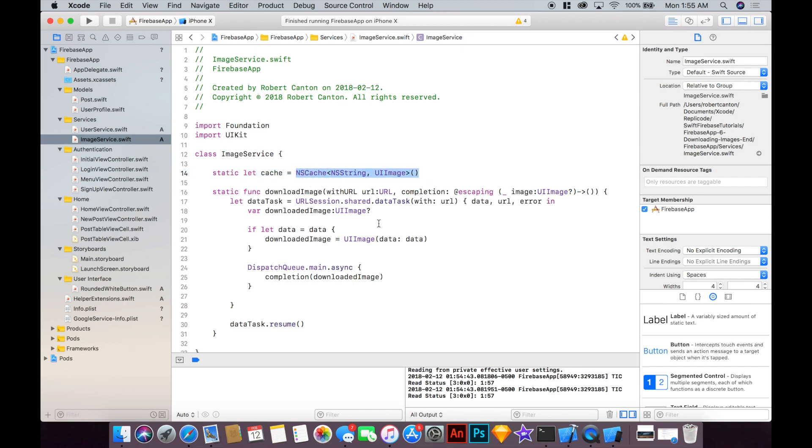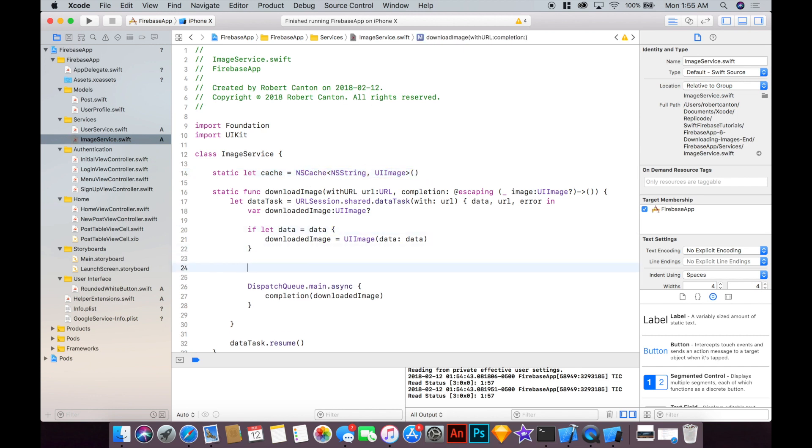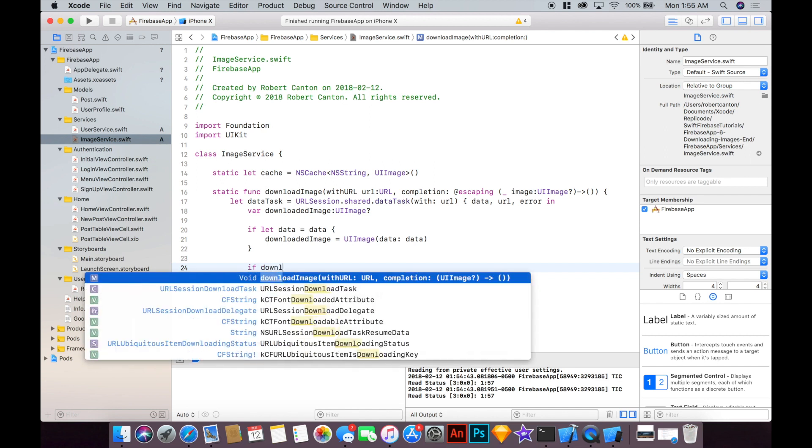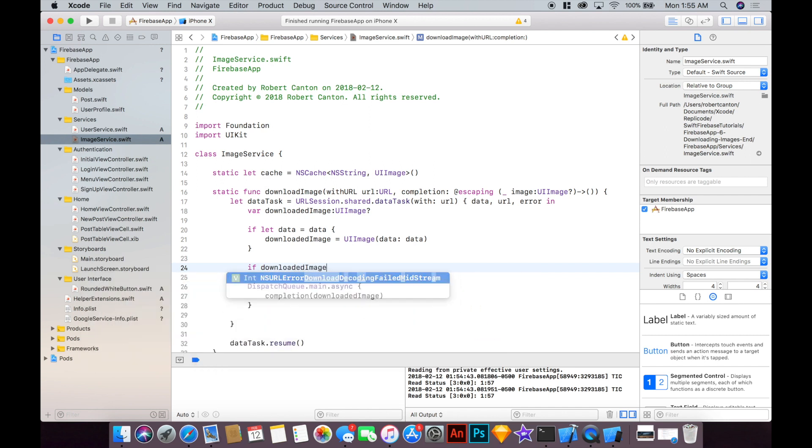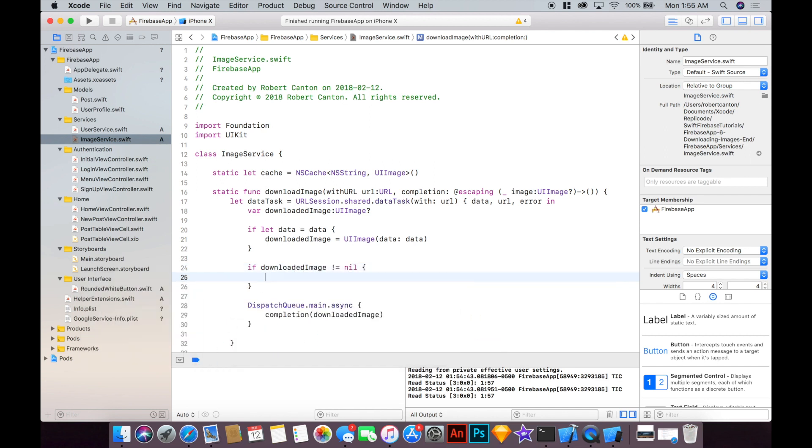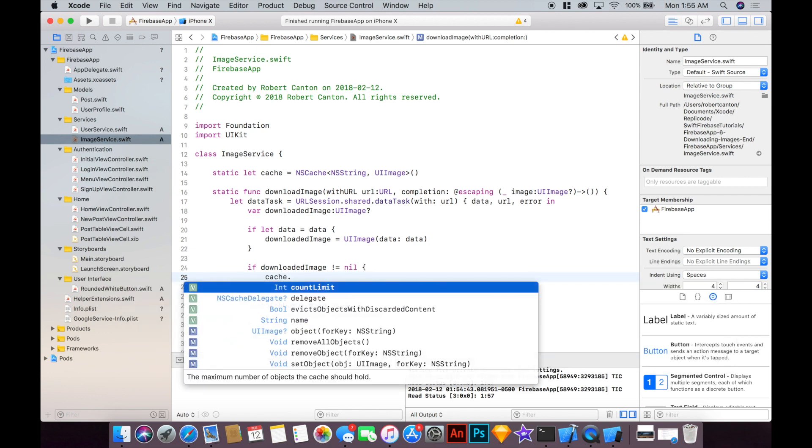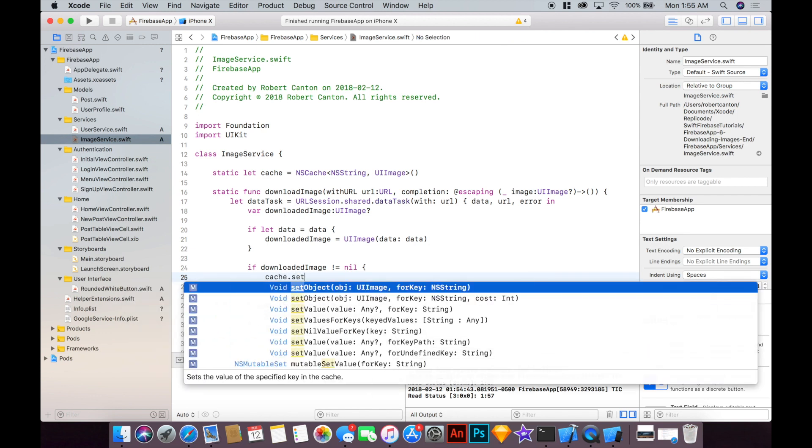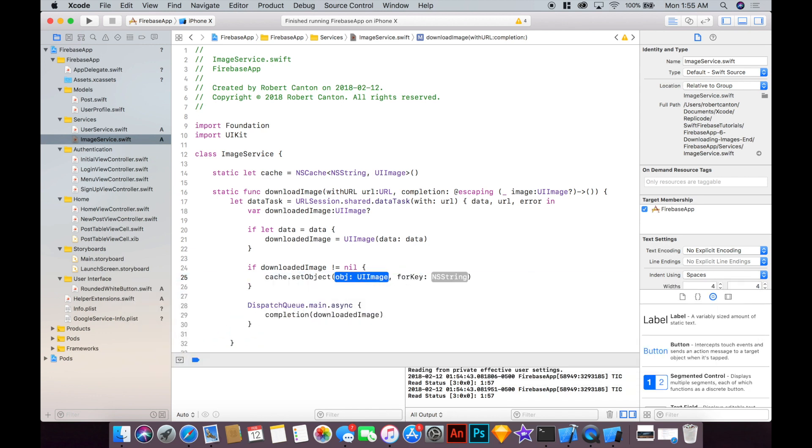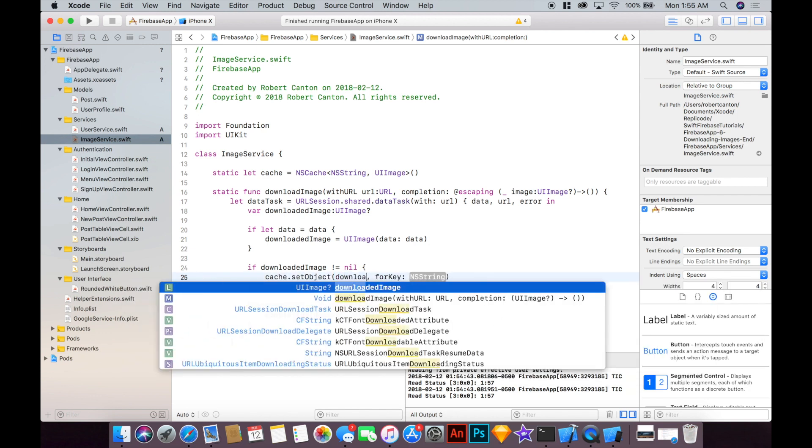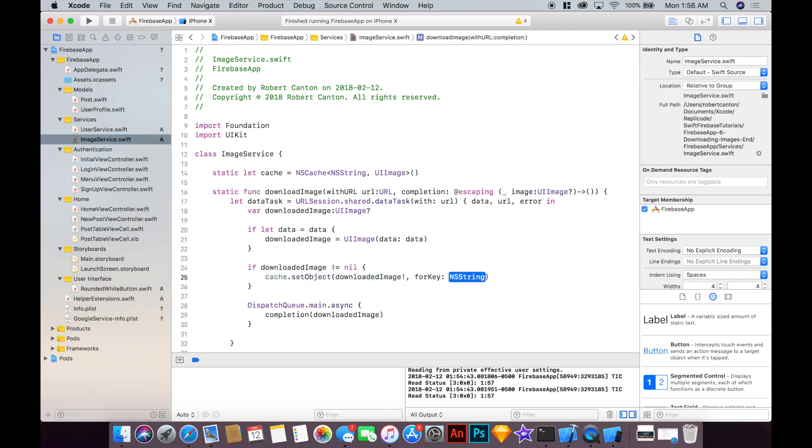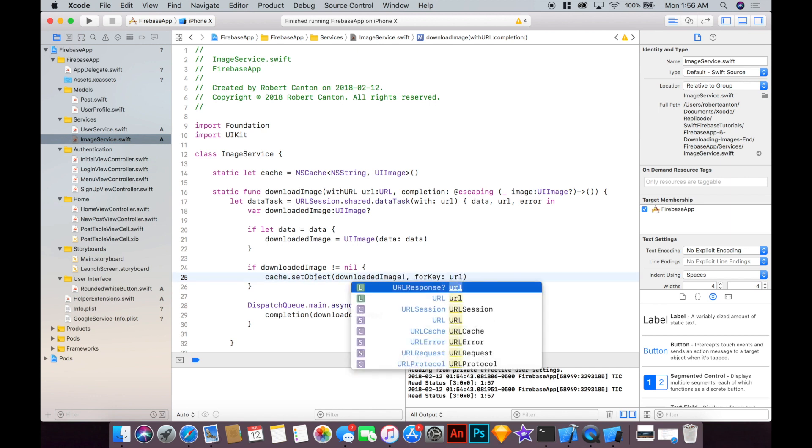Okay so just copy something like that and then we'll say if downloadedImage is not equal nil then we can say cache, we can save it to the cache by going setObject downloadedImage and then NSString so we want to do URL.